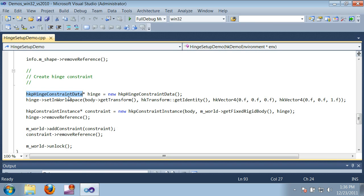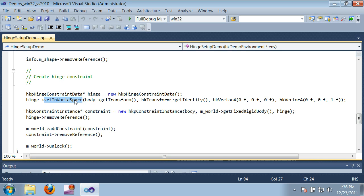In this code, I've used the function setInWorldSpace to provide that information. This lets me specify the location and orientation of the hinge in world space, so essentially I can say, here's where the hinge is, and whatever point on the box is touching that gets attached.